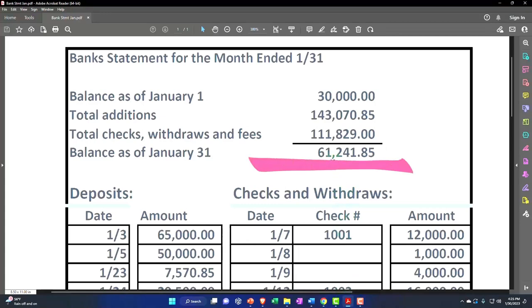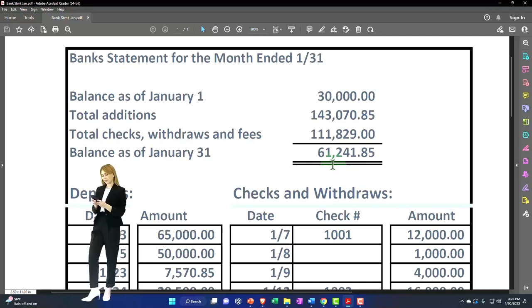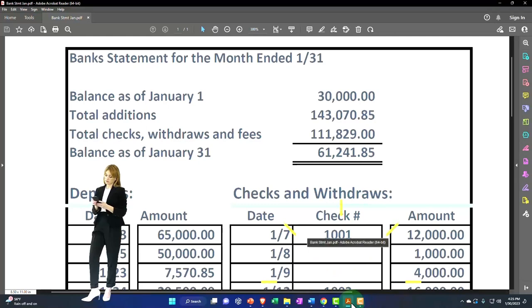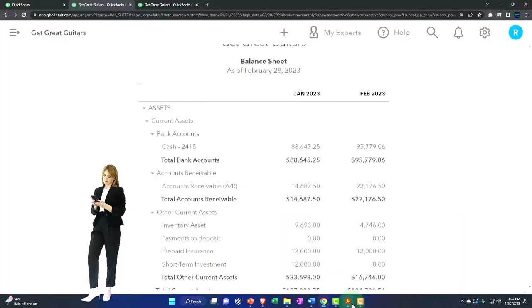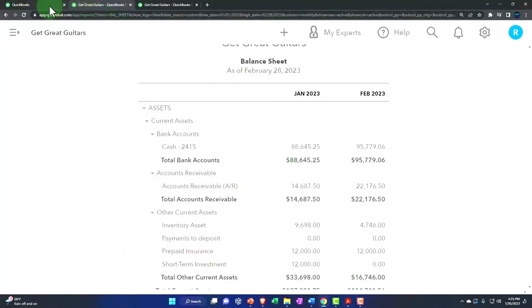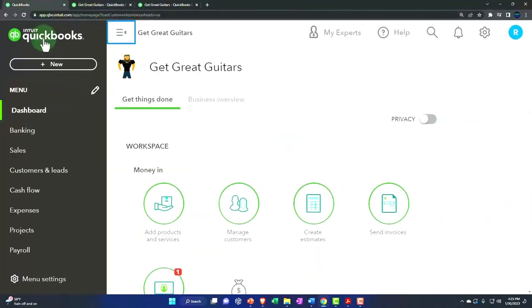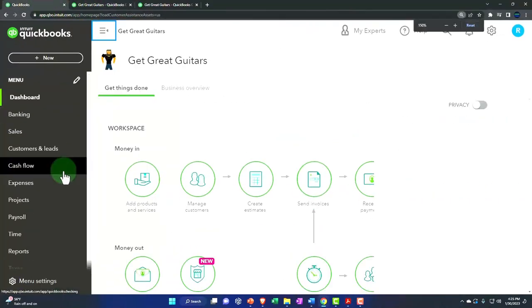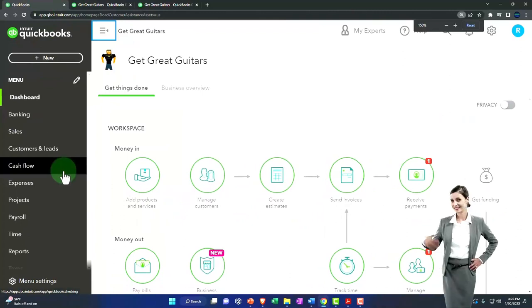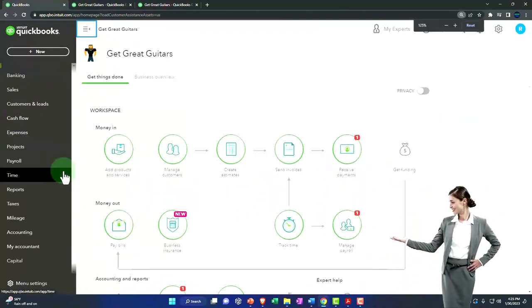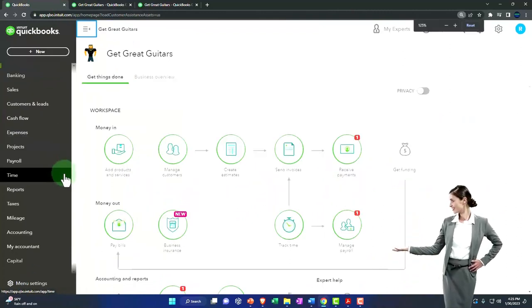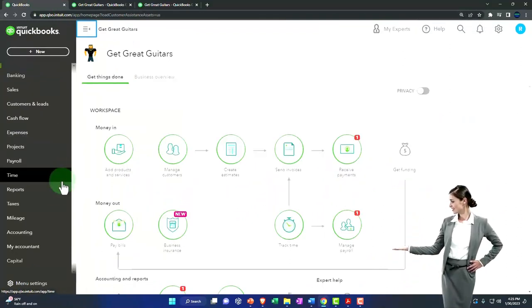We went through the full process of doing it. We're finally going to hit the reconciliation button now and see the actual reconciliation report. So let's do it.